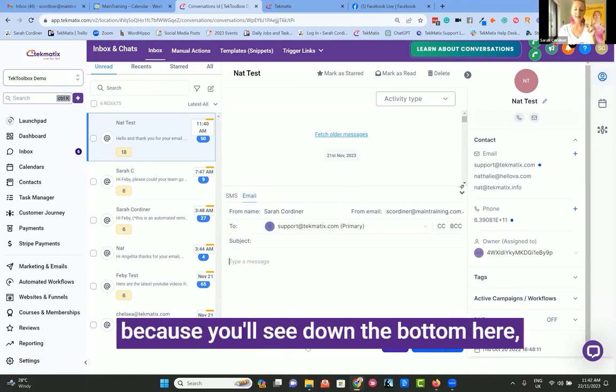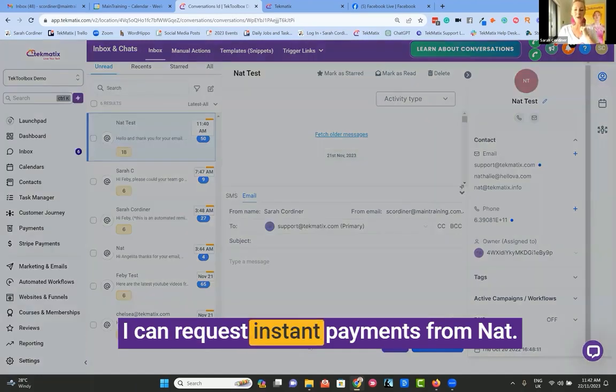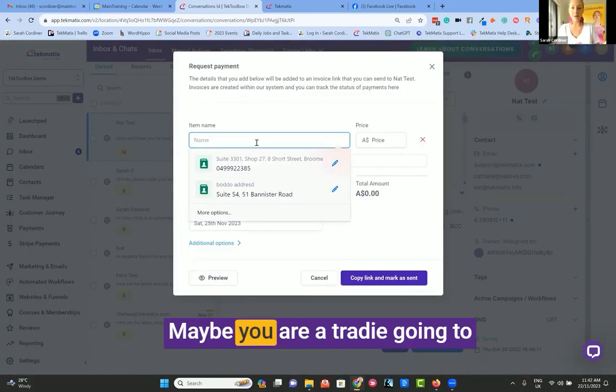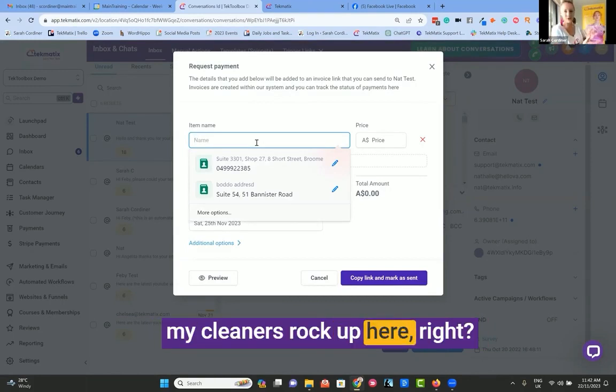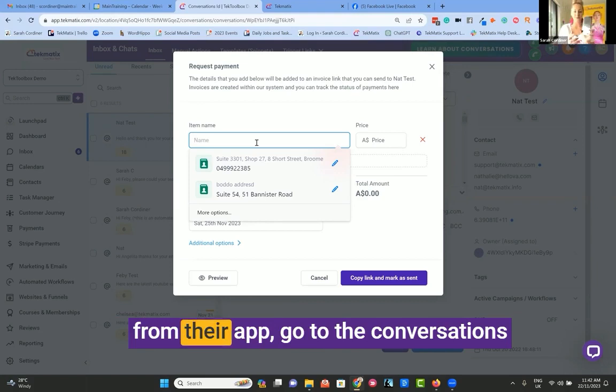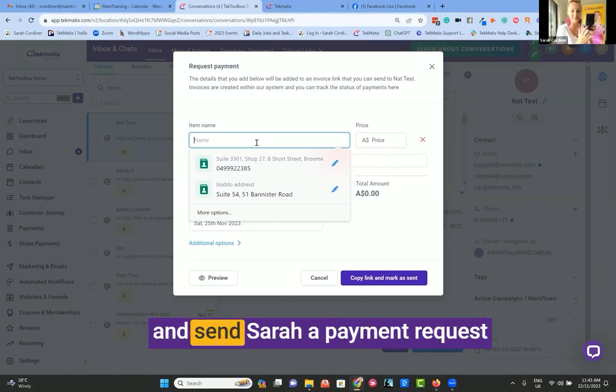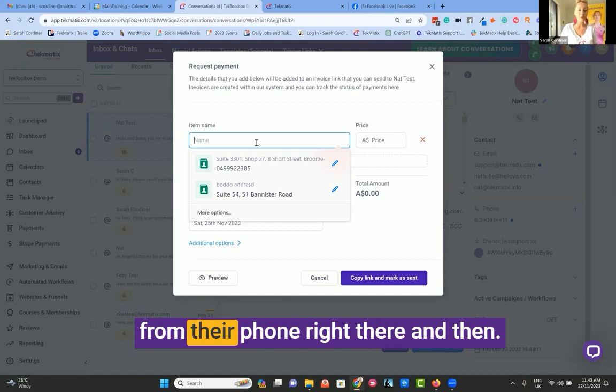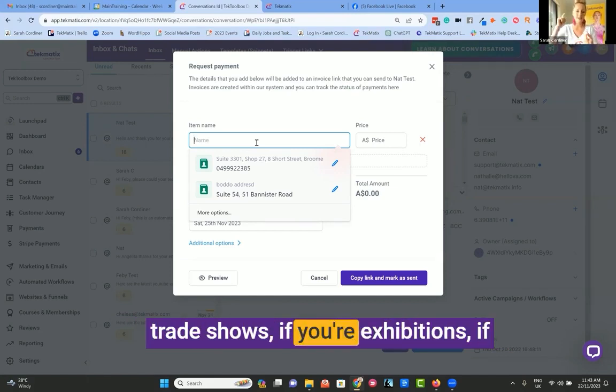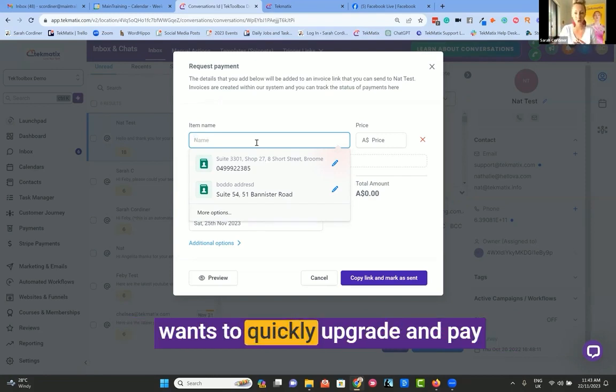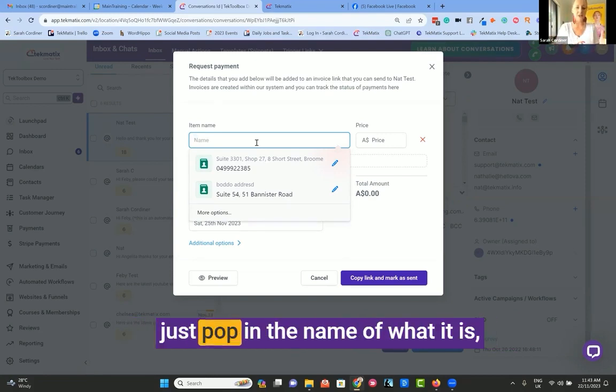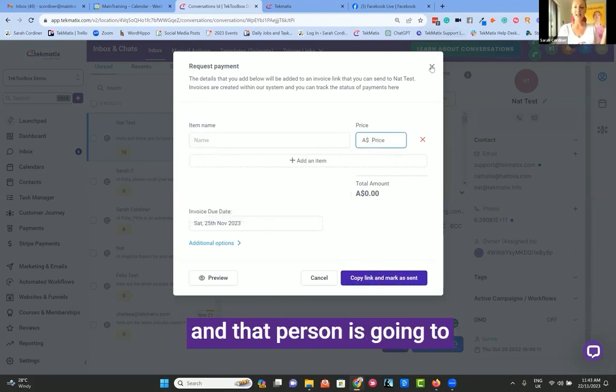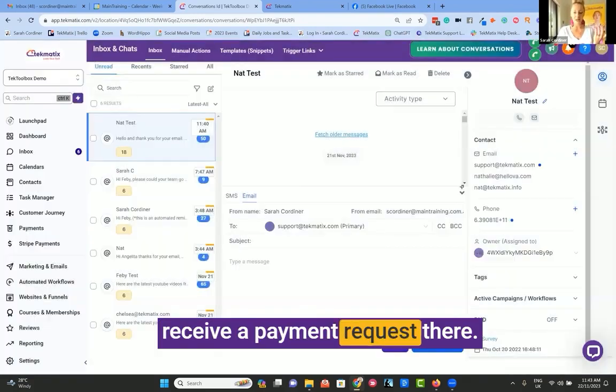Now, we can take this to another level because you'll see down the bottom here, I can request instant payments from Nat right now. Maybe you are a tradie going to someone's house, they could leave your house right now and from their app go to the conversations and send a payment request from their phone right there and then. This is going to work well if you're at trade shows, exhibitions, if you're on a coaching call and somebody wants to quickly upgrade and pay you for another session. You simply pop in the name of what it is, chuck in the price, press send, and that person receives a payment request.